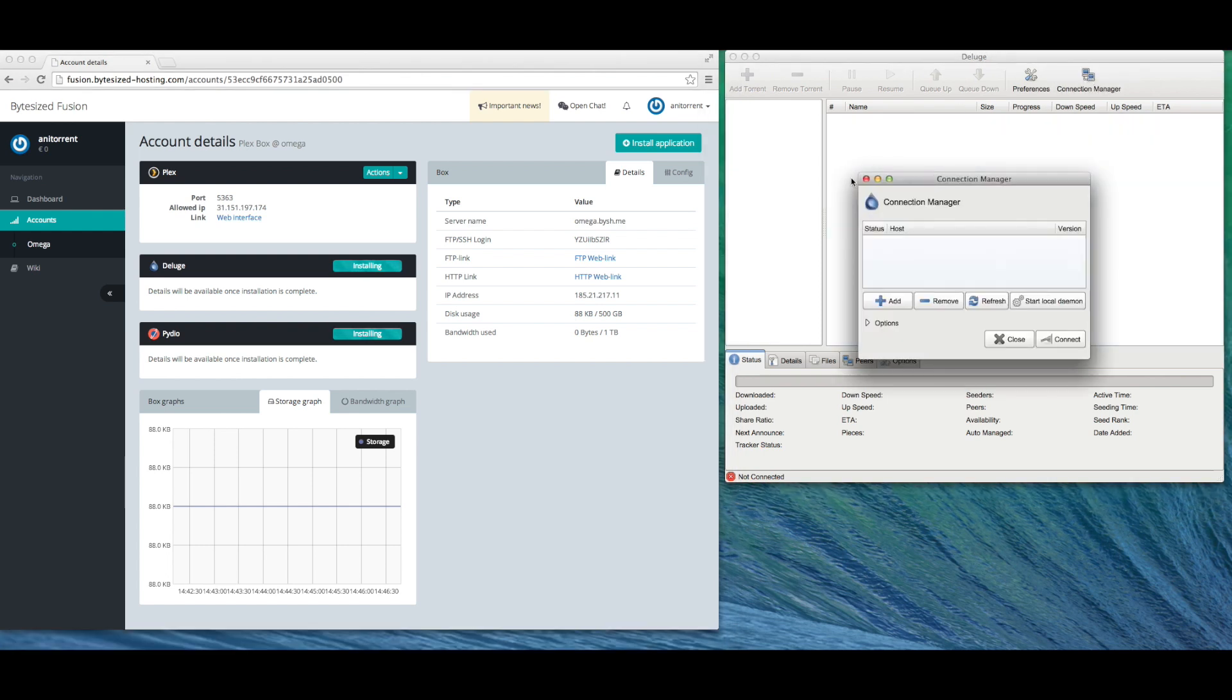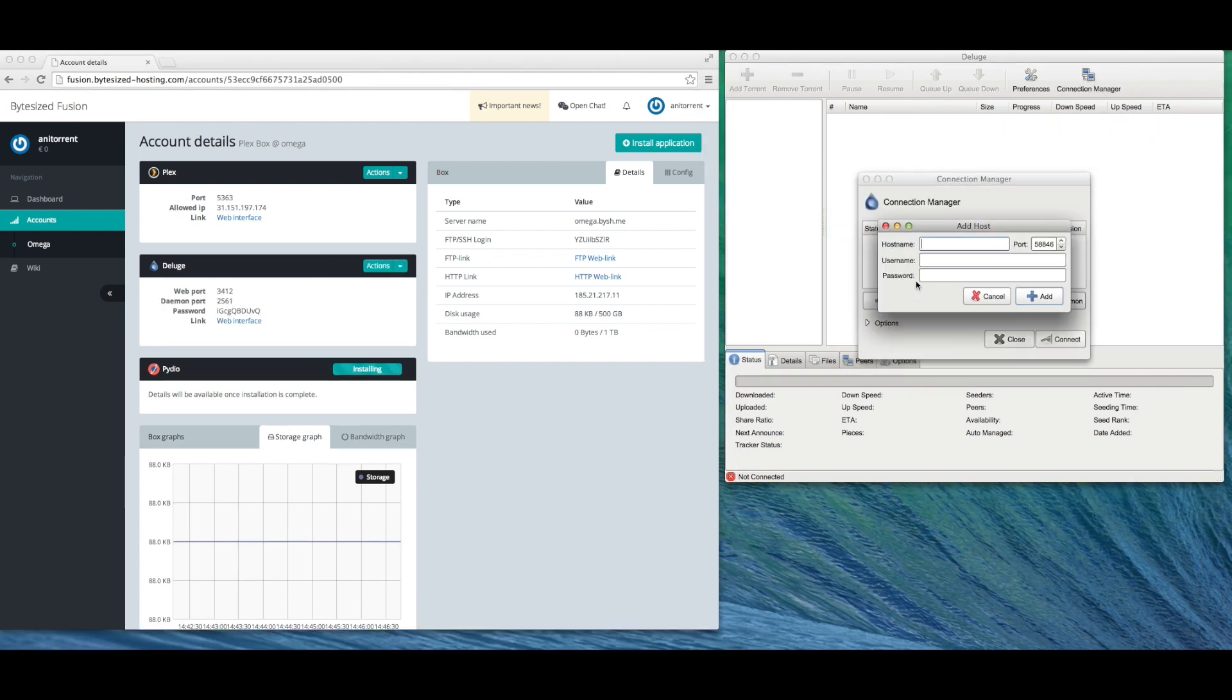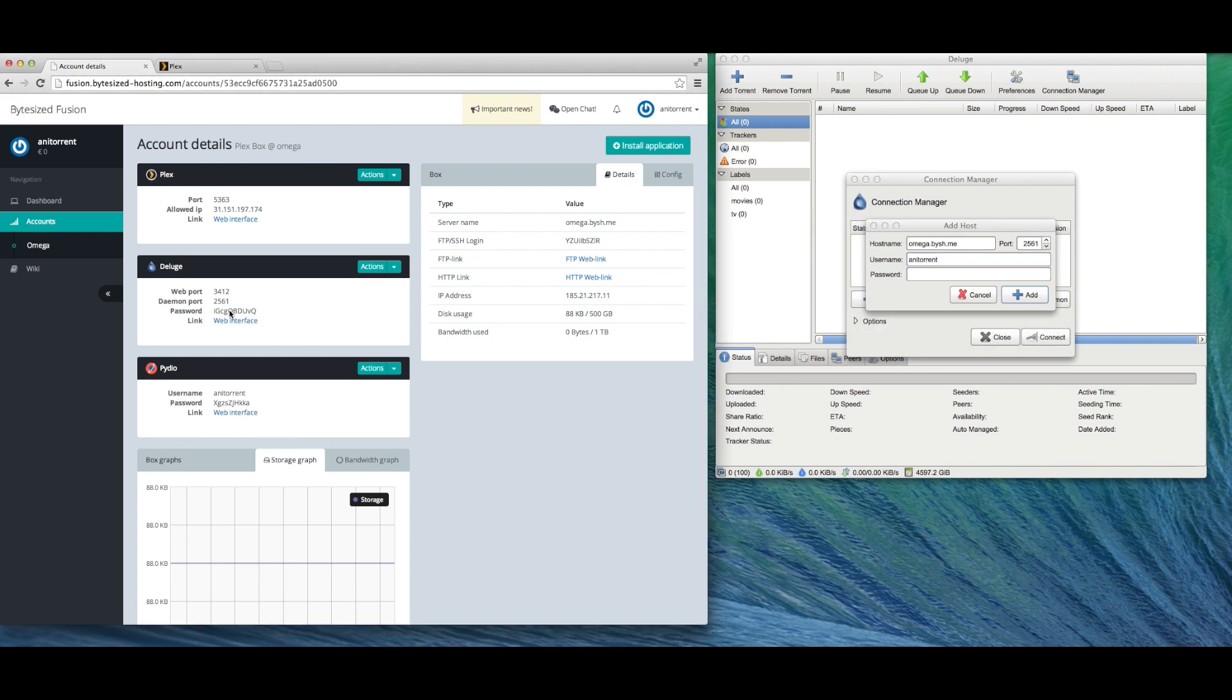I'm a big fan of Friends so let's add our deluge details to the thin client and let's see if we can download the first season of Friends which I of course own on DVD.